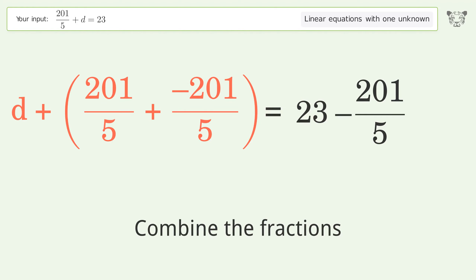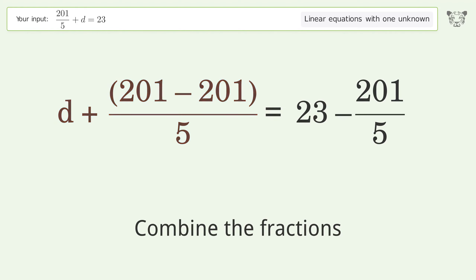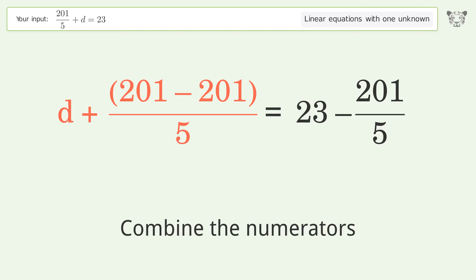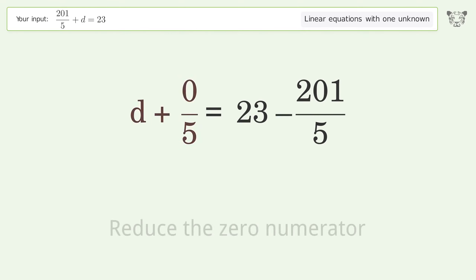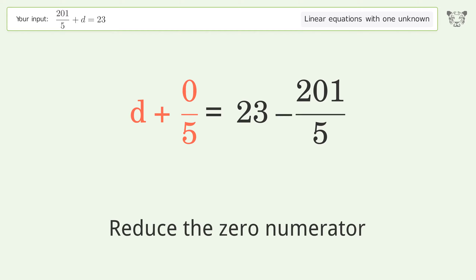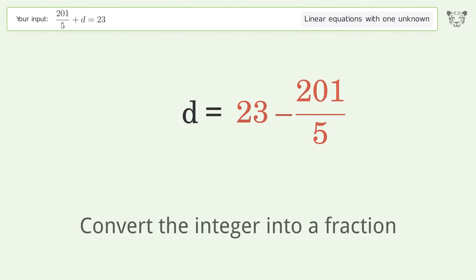Combine the fractions, then combine the numerators. Reduce the zero numerator and simplify the arithmetic. Next, convert the integer into a fraction.